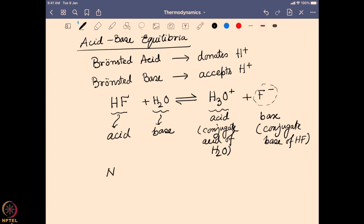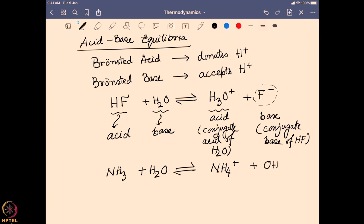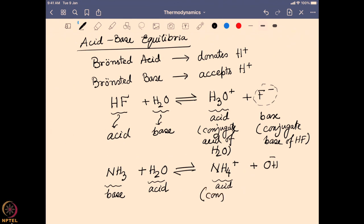If we consider a base like ammonia and put that in water, ammonia itself is going to abstract a proton from water and creates the ammonium ion and leaves hydroxide ion. Out of ammonia and water, it is water which is actually giving the proton out so this is the acid, and ammonia is abstracting the proton so it is acting as a base. Out of ammonium and hydroxide, ammonium is the system which can give a proton out so that is the acid, and it is known as the conjugate acid of the base ammonia.